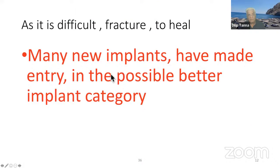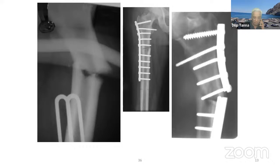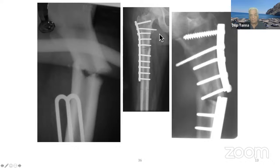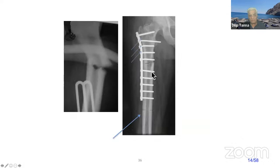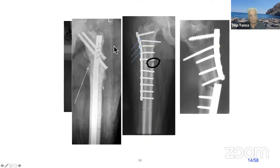As it is a difficult fracture to heal, many new implants have entered the market. Some implants — like this one — are not good for this; they are very weak for such a subtroc fracture and will always give way. I don't know why people tried this sort of implant — it gave way. It was easily solved by a PFN-type implant with medial bone graft.